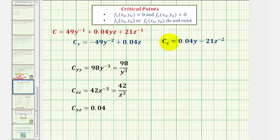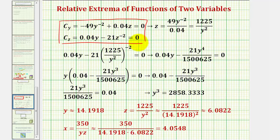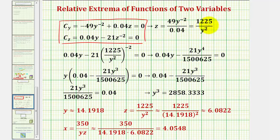Now we're going to set the first order partial derivatives equal to zero and solve as a system of equations. This is a fairly involved system of equations, which we'll solve using substitution. I decided to solve the first equation for z by adding a term to both sides and then dividing by 0.04, giving us a value for z. If we find this quotient and move y to the negative two to the denominator, we can write z as this fraction here. Now that we know z equals this fraction, we can substitute it for z into the second equation.